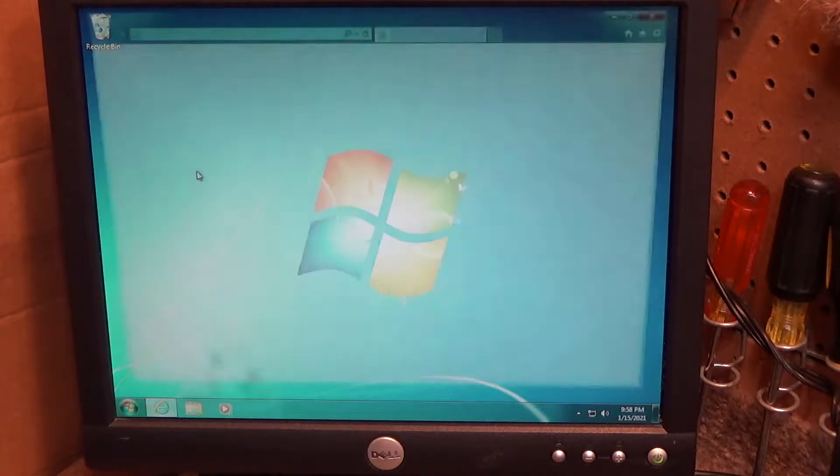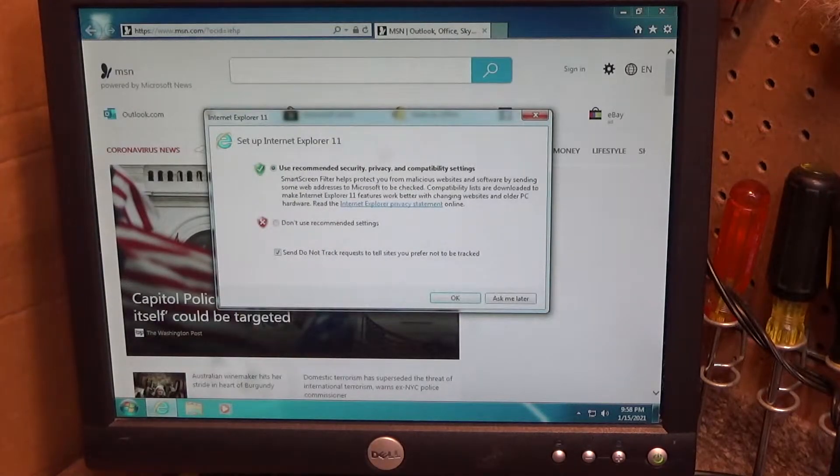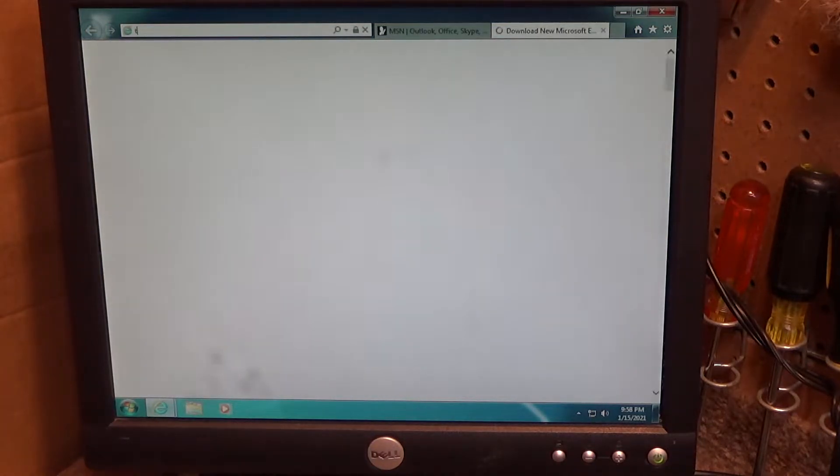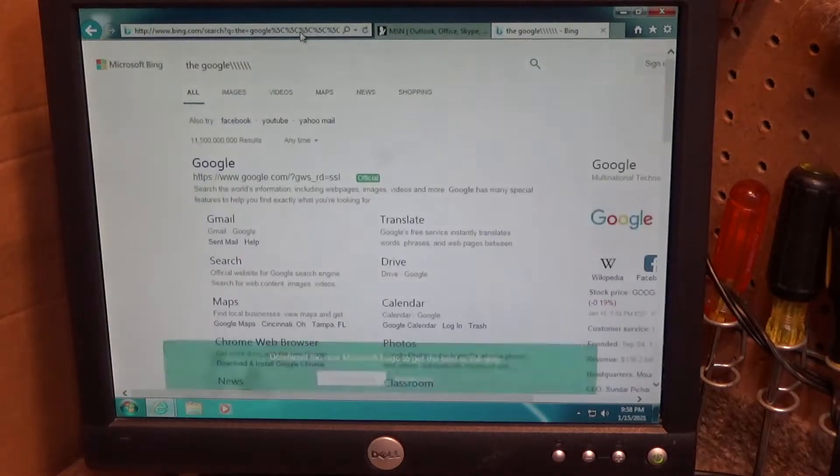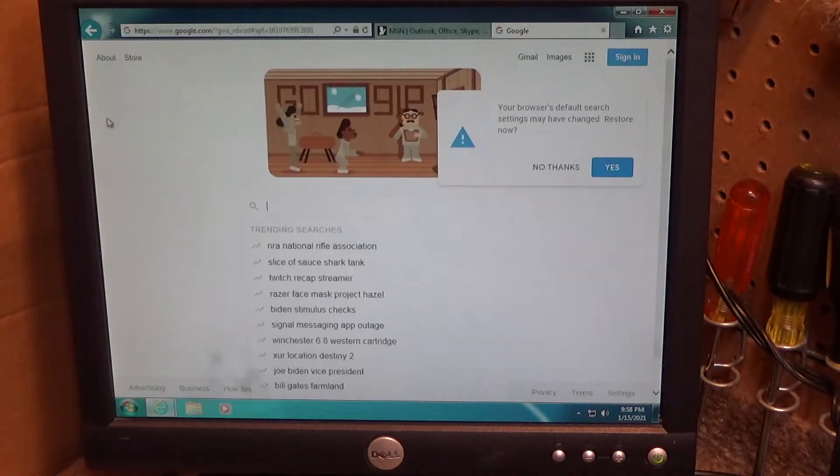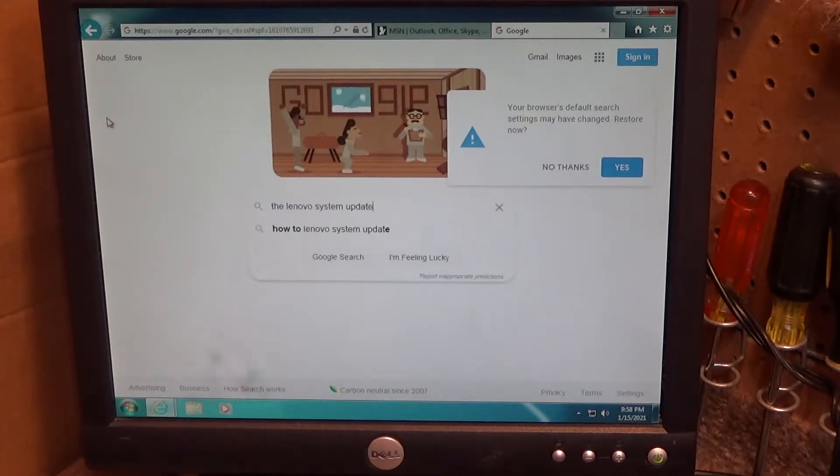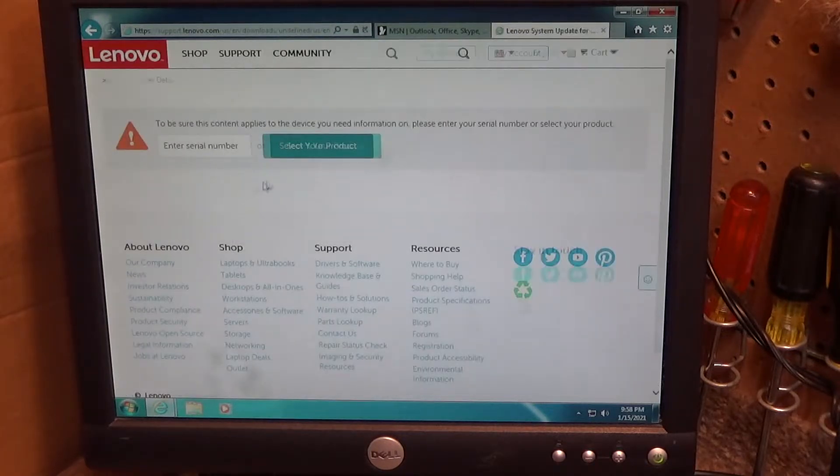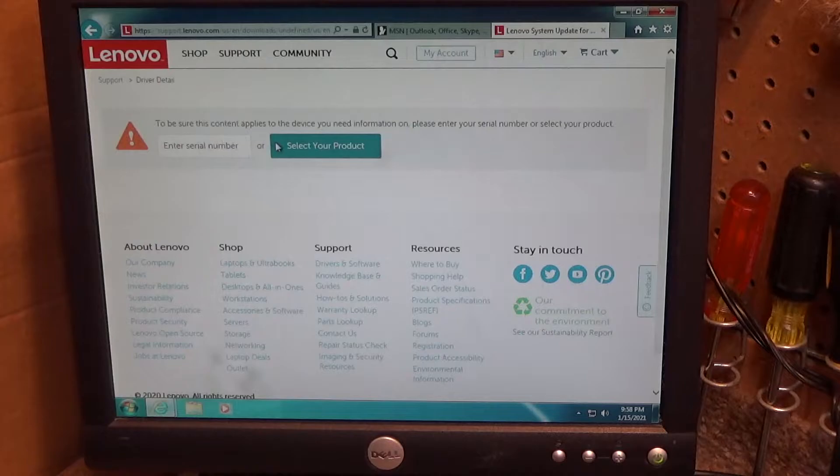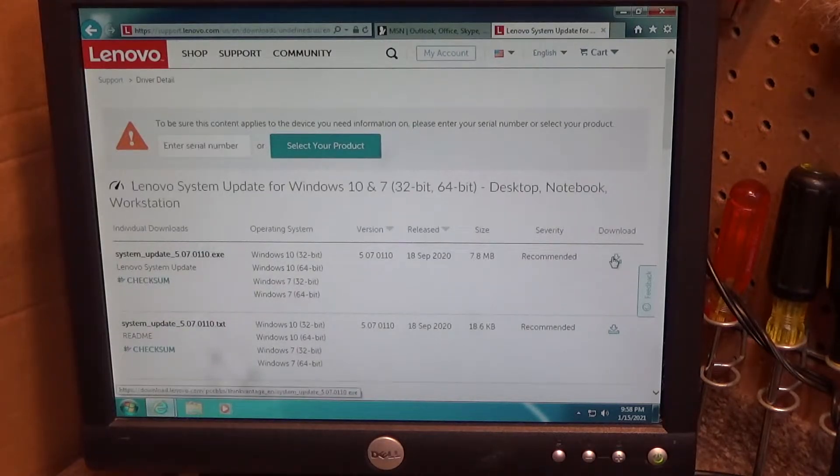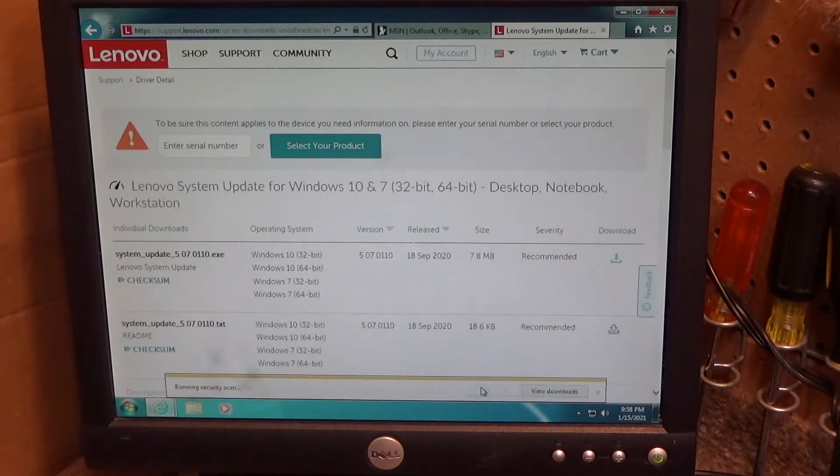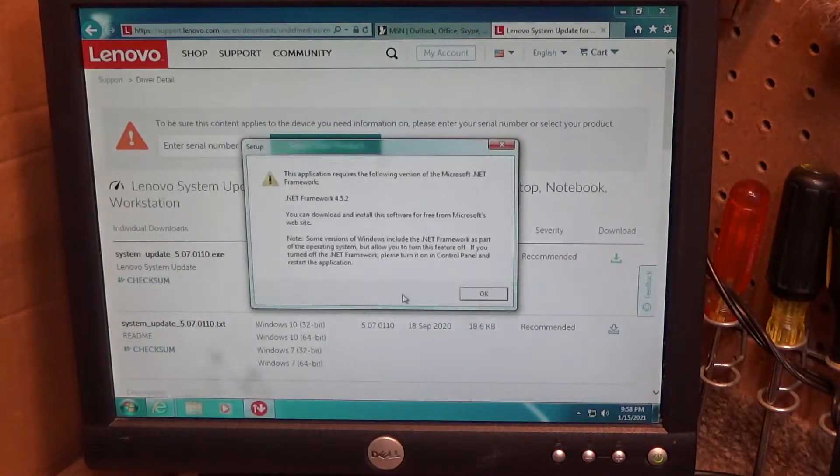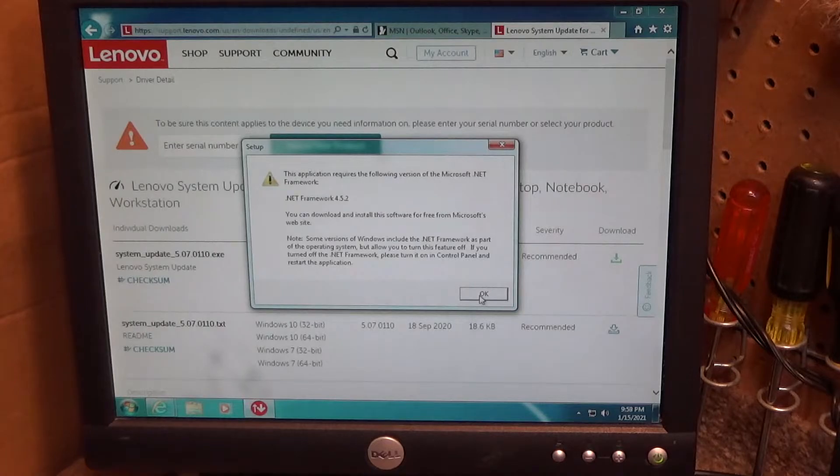So at this point let's go, yeah okay that's fine. Go to the Google with the stupid keyboard again. And we're going to download the Lenovo system update. Here we go. Okay, we haven't done enough updates.